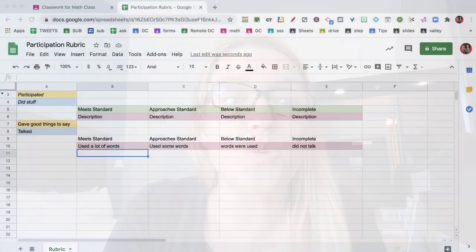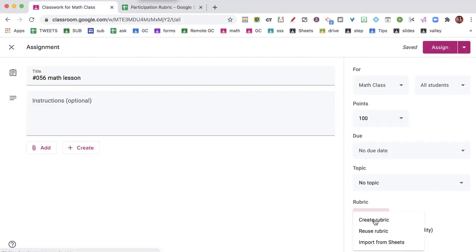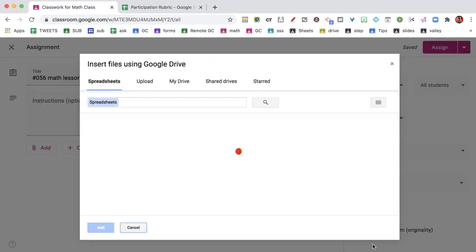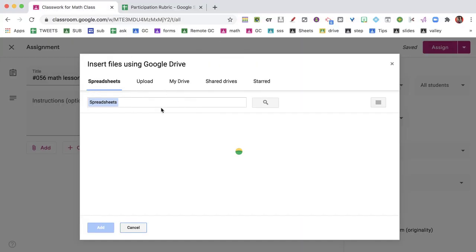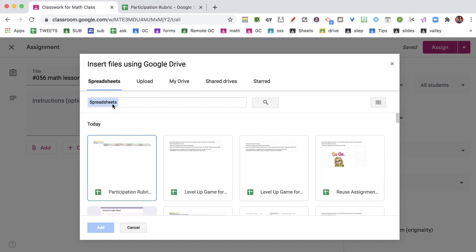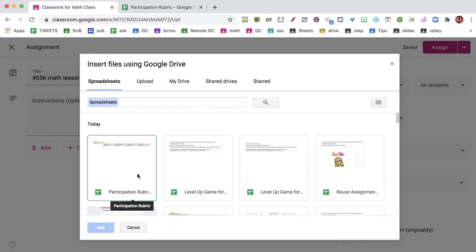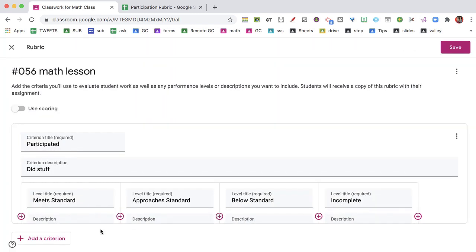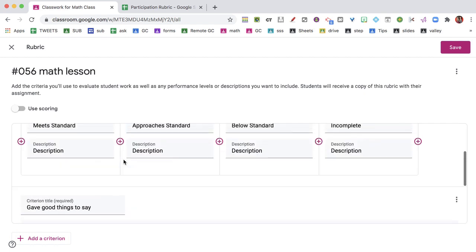So the only thing you have to do is go over to the Google Classroom assignment, and under Rubric, I say Import from Sheets, and it's going to go to Google Drive. You notice it says Insert from Google Drive. It's automatically filtered for spreadsheets, and I have my spreadsheet right here. It's my participation rubric, and all I have to do is click Add, and it's right in there.